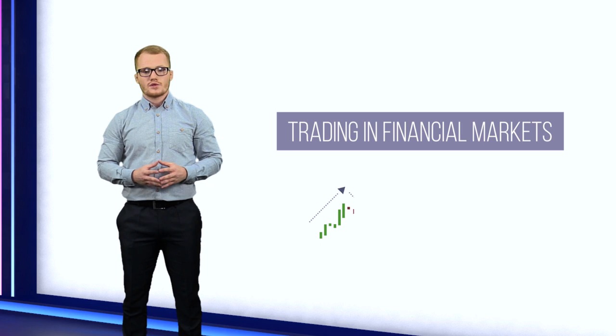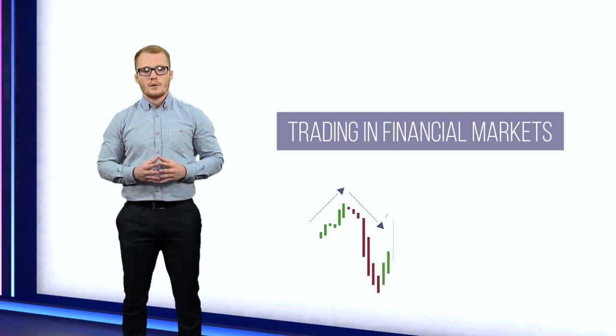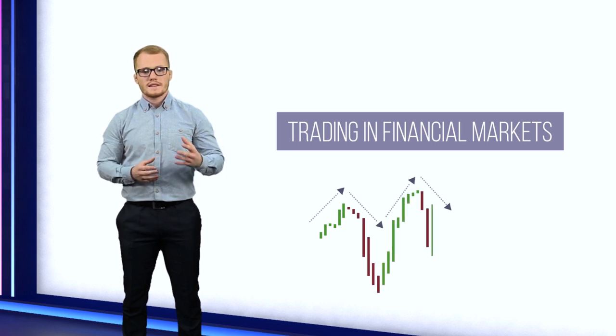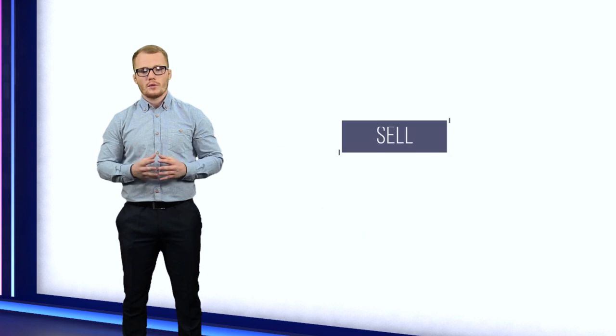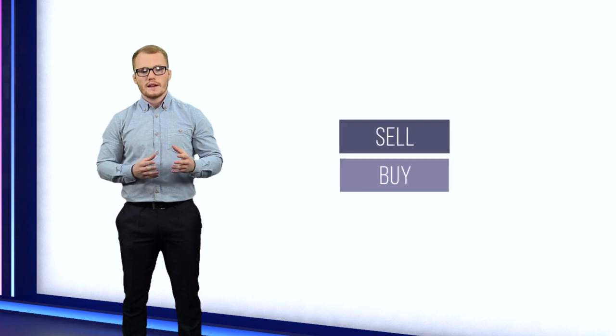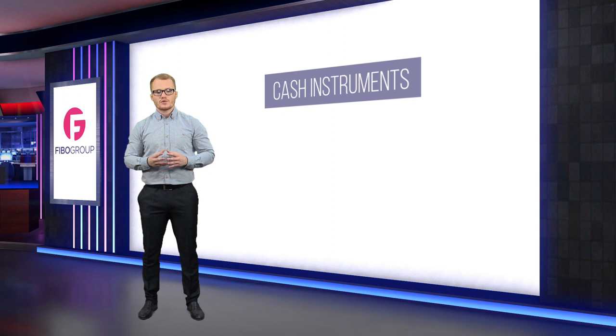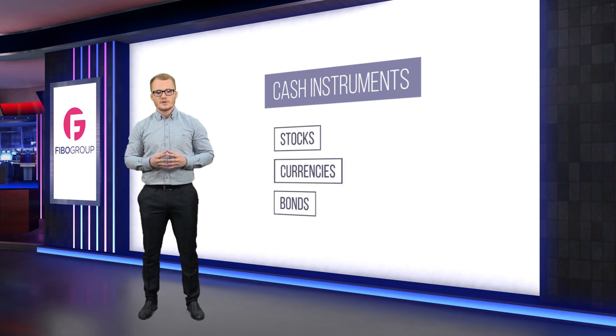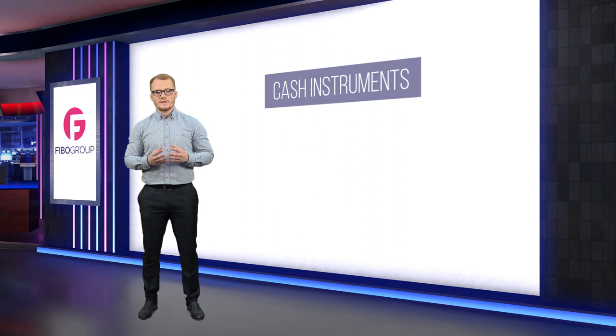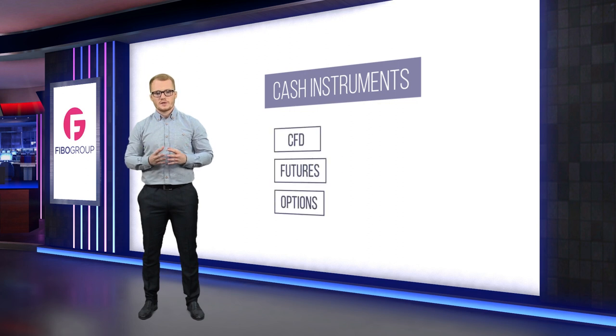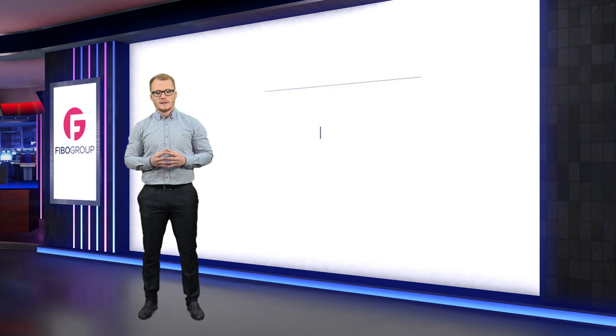Trading in financial markets opens up a whole world of possibilities. As in any trade, it's about the exchange of property, buying and selling of financial tools. These may be monetary tools such as stocks, currencies, and bonds, or derivatives such as CFDs, futures, and options contracts that derive value from underlying assets.